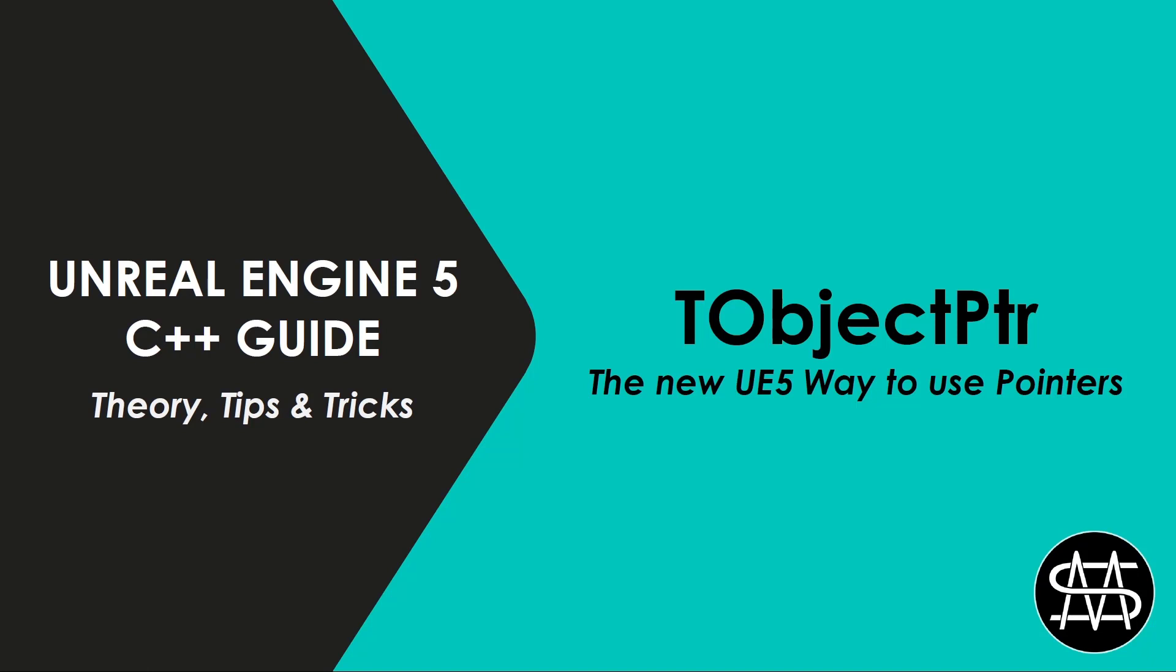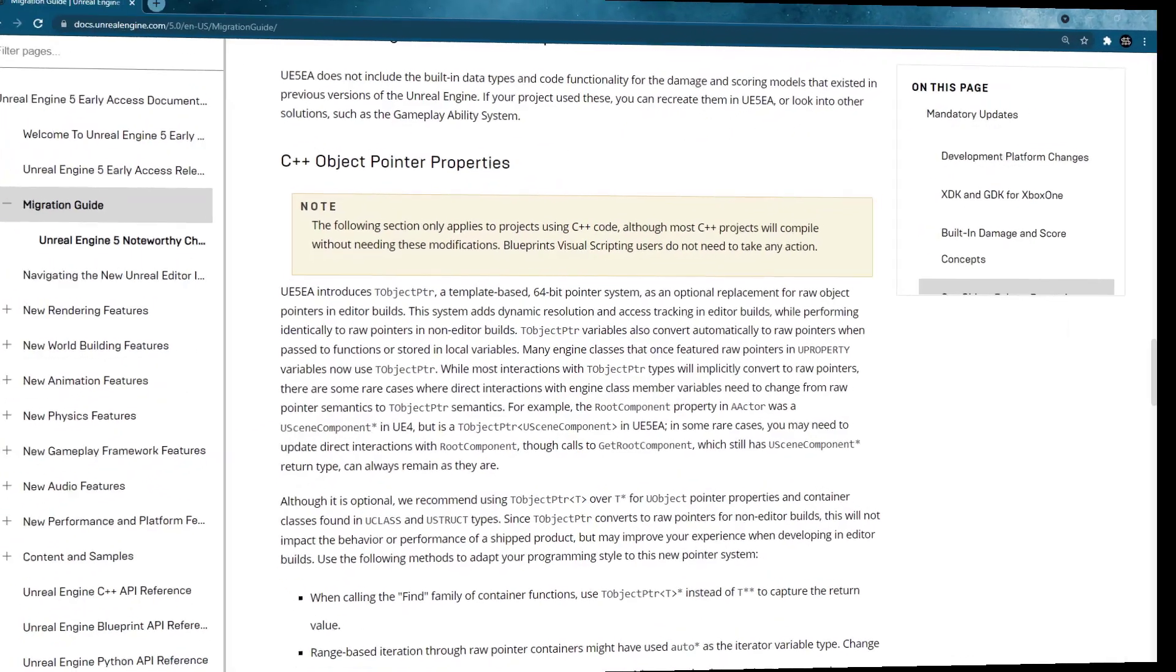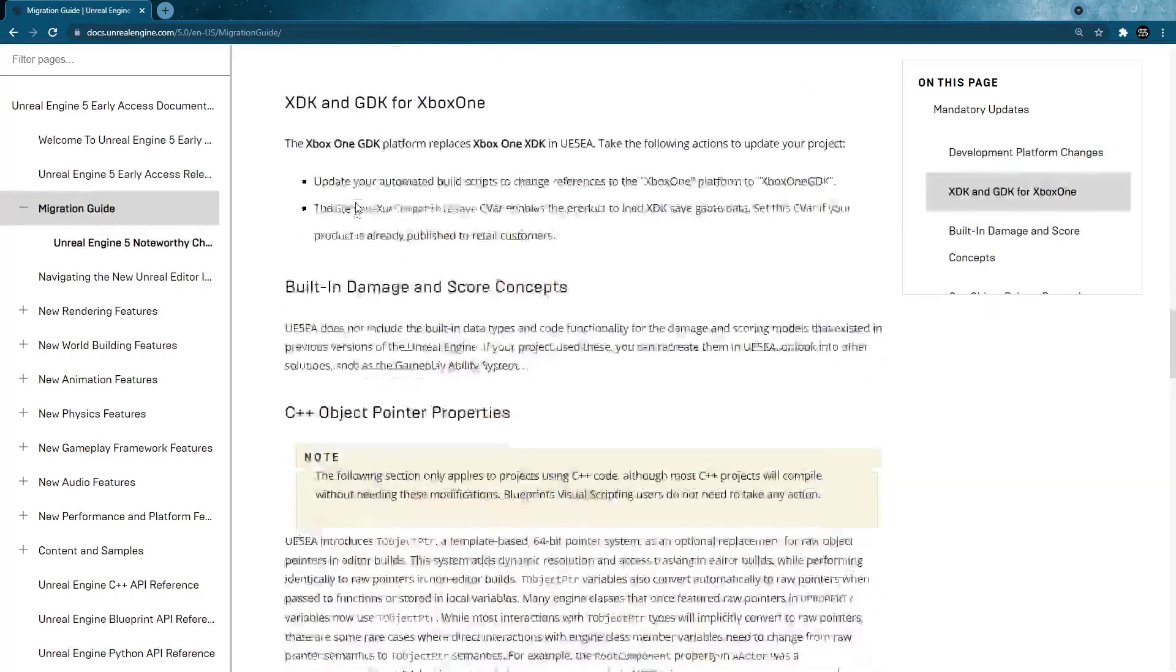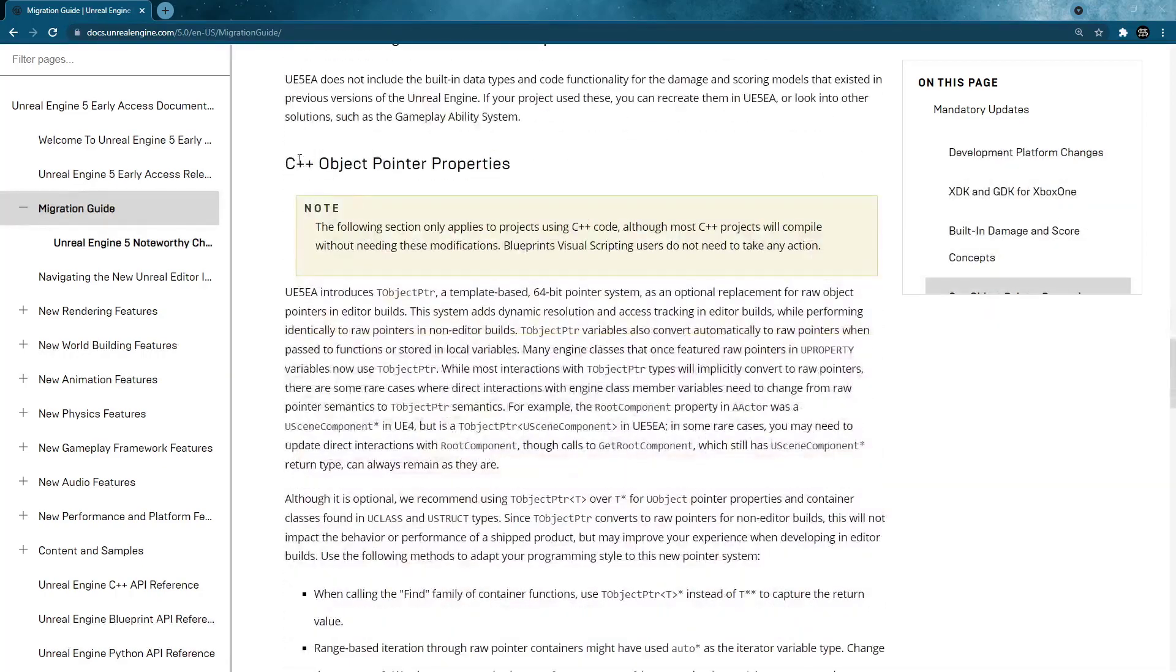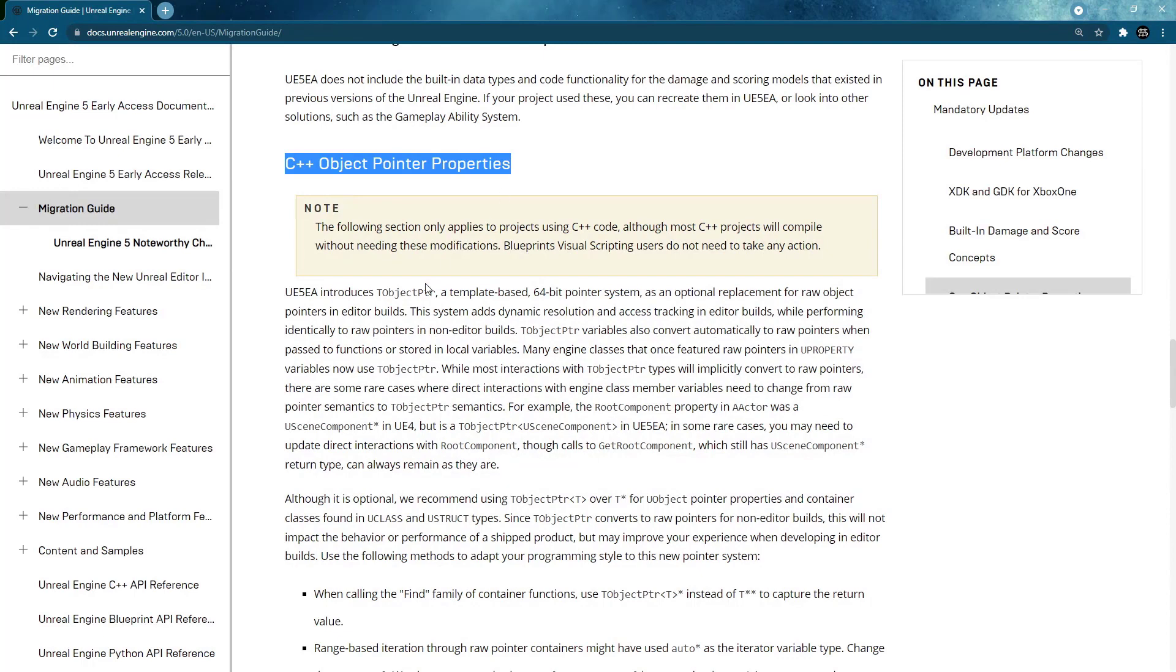So let's get started. So here in the UE5 documentation guide under migration guide you can find down here a subsection of C++ object pointer properties.